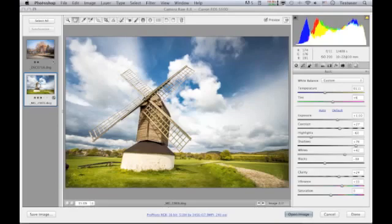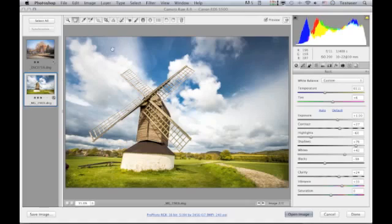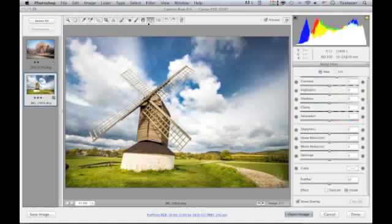The radial filter is new to Camera Raw 8 as it comes with Photoshop CC. In this movie, I want to show you a couple of ways you can work with this new adjustment. To begin with, let's select the radial filter from up here in the bar, and you can see over here on the right the